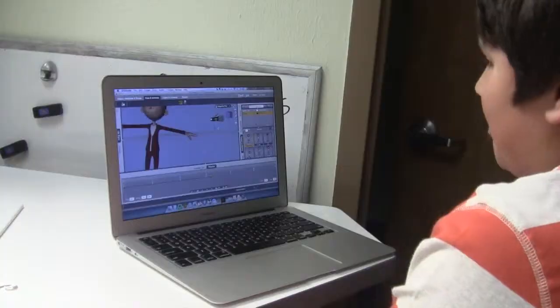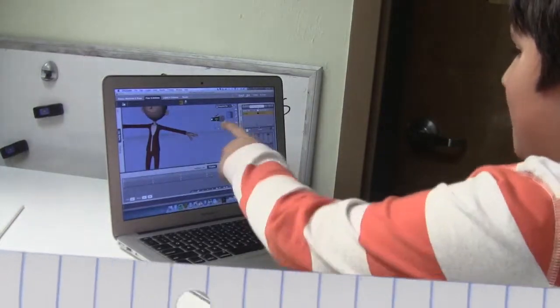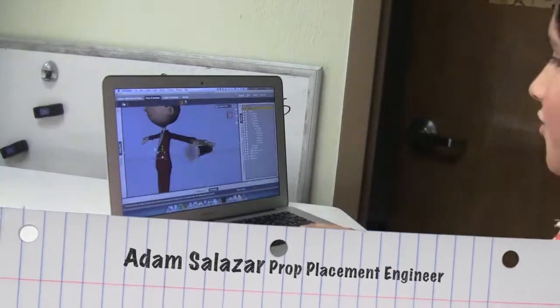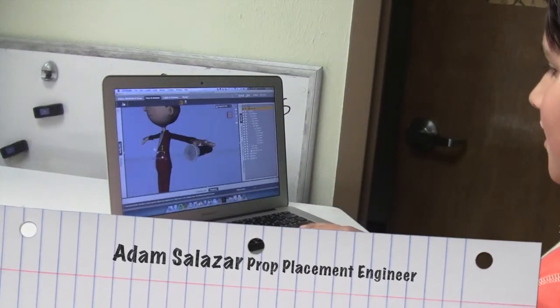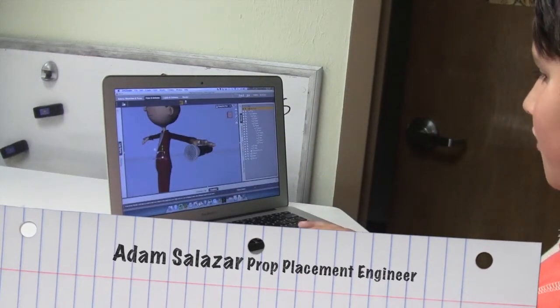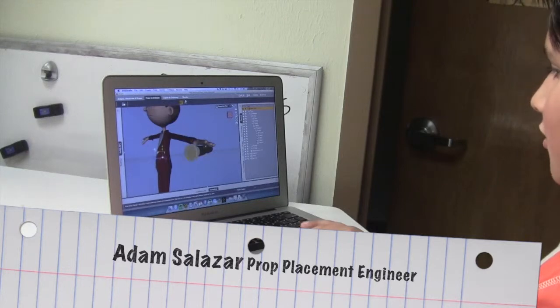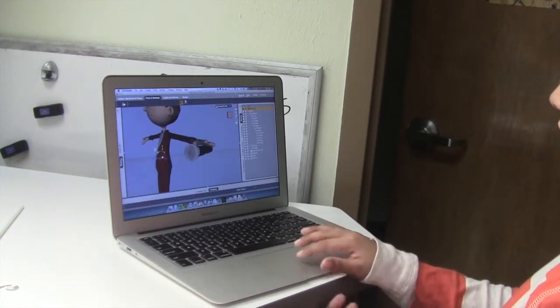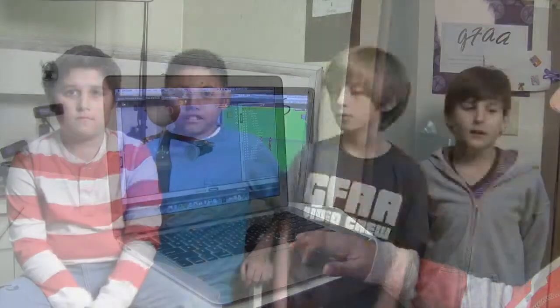I'm Adam and I was the prop placement engineer. I'm getting this microphone into his hand. If you move his hand, the microphone is not in the right position. You have to lock the microphone to his hand.